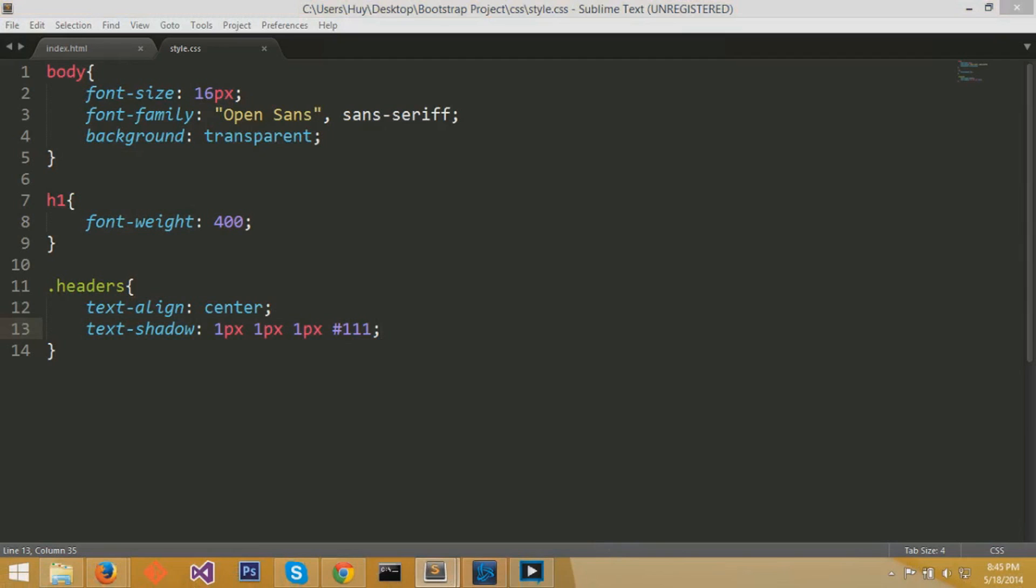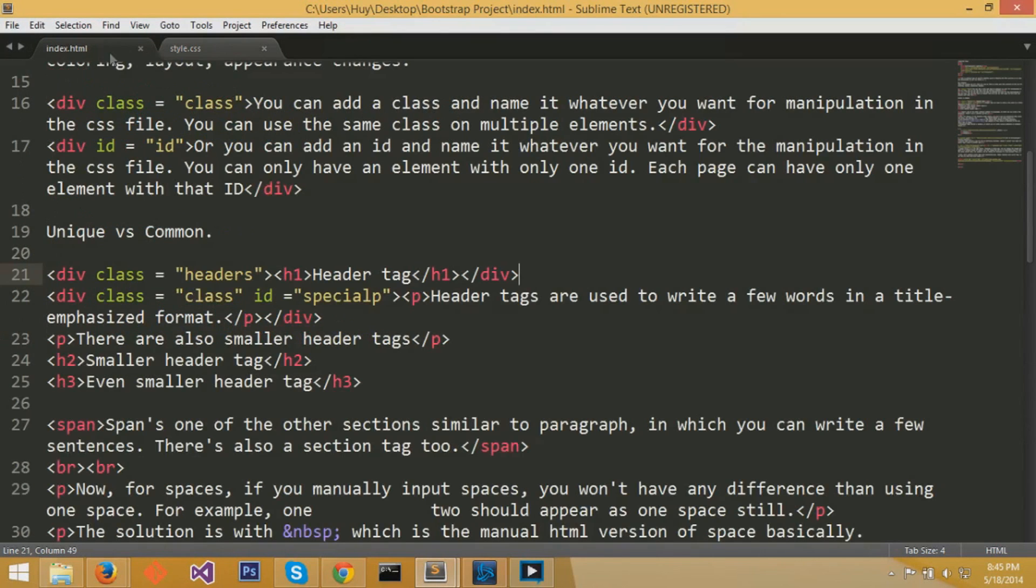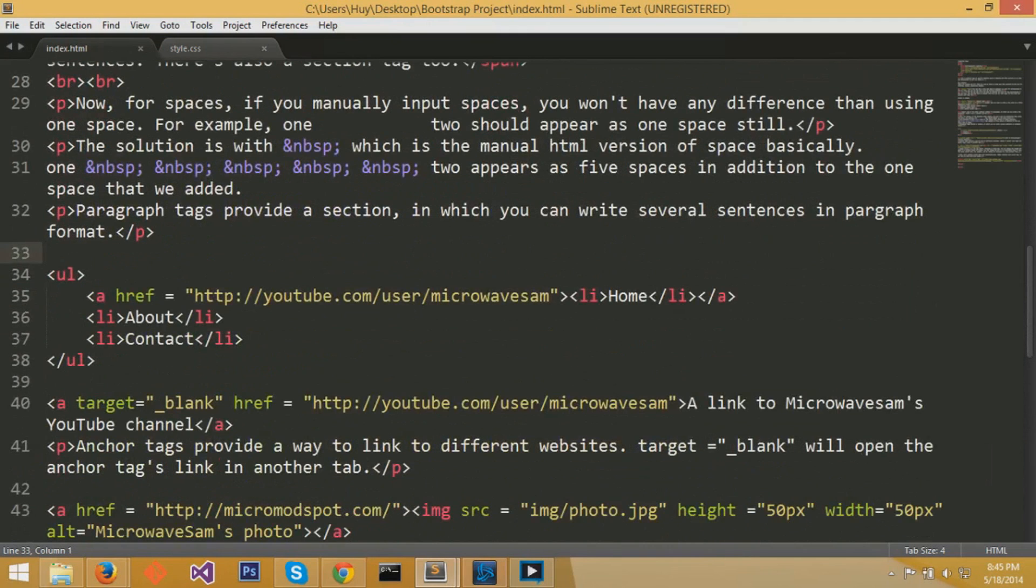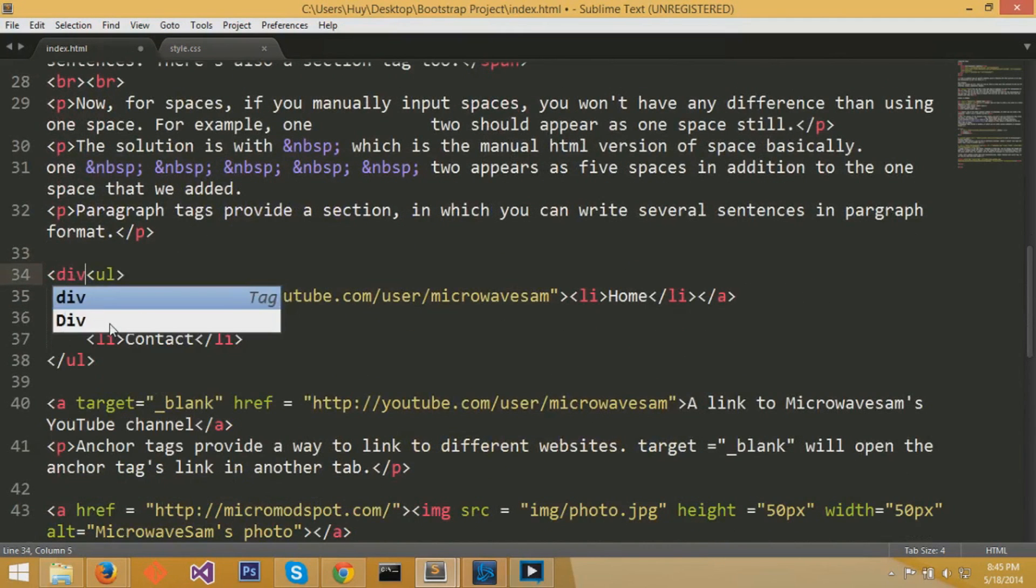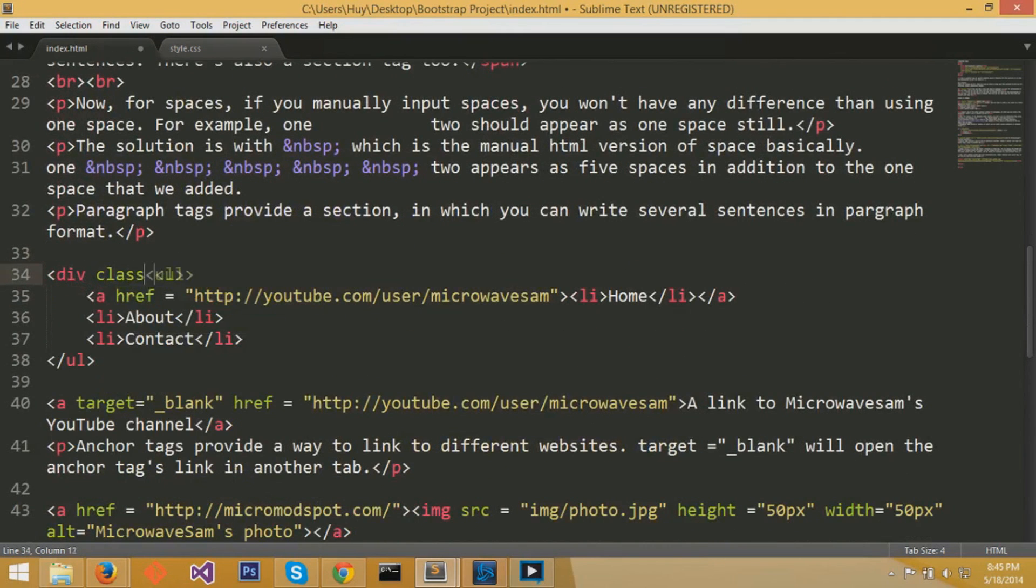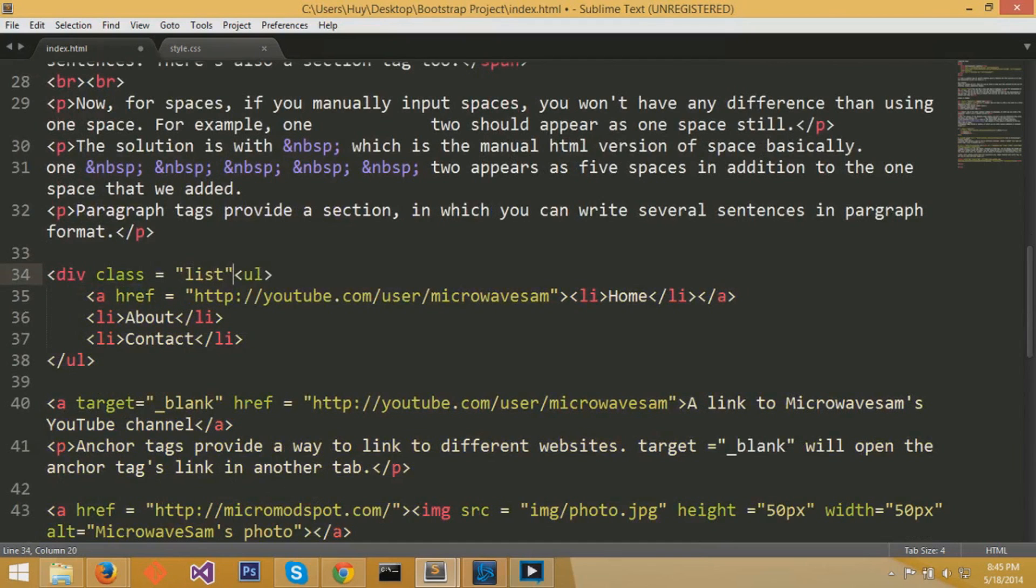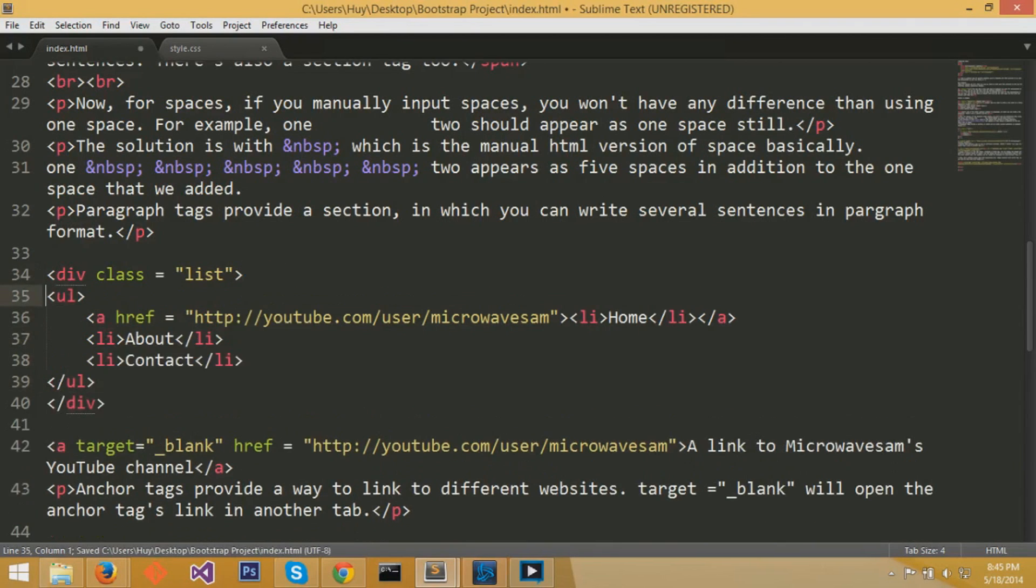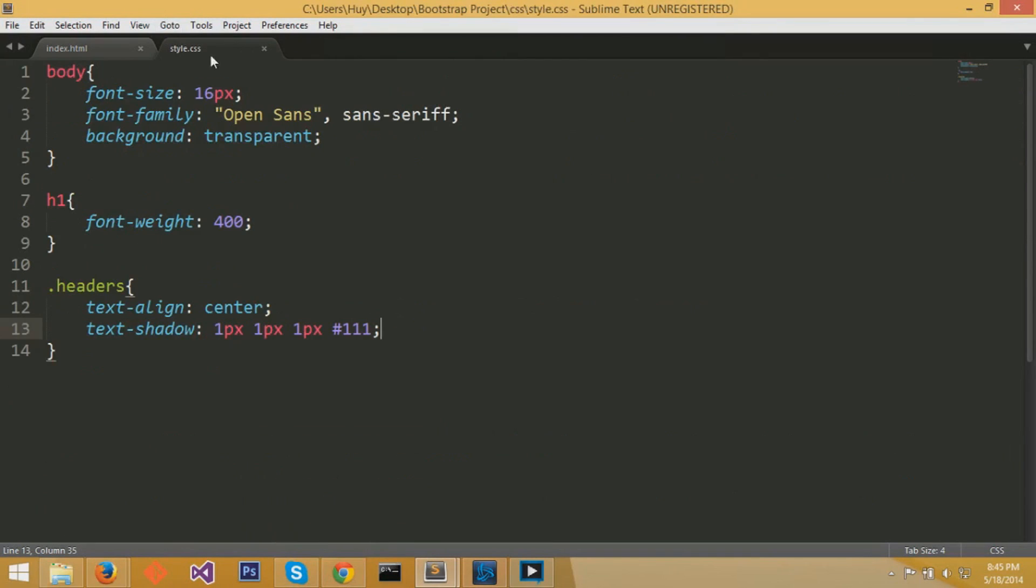Let's experiment with the UL elements. UL, if you watch the HTML crash course, is an unordered list, and it contains LI elements. Now we'll surround it with a div section and make it into class and call it list. You can see with div sections, you can surround multiple items. You can surround UL and a couple of LI's inside the div section.